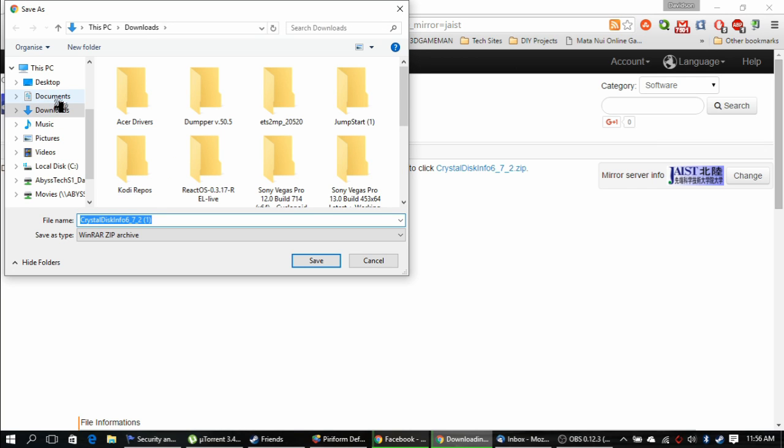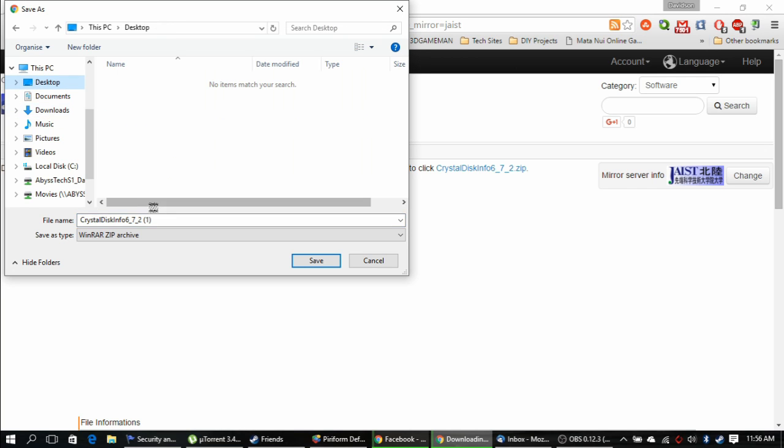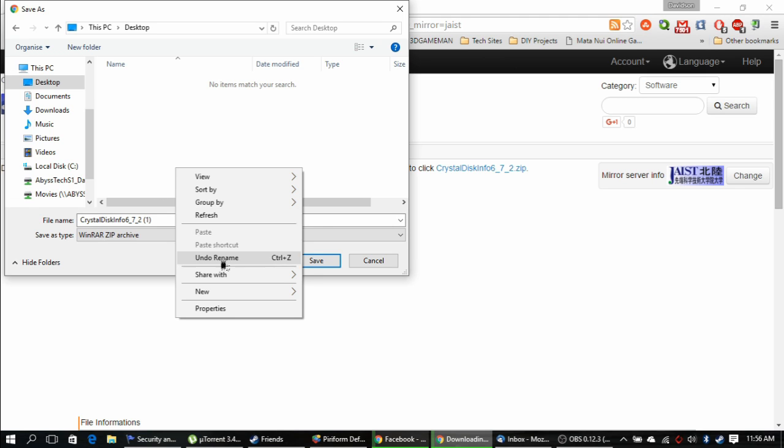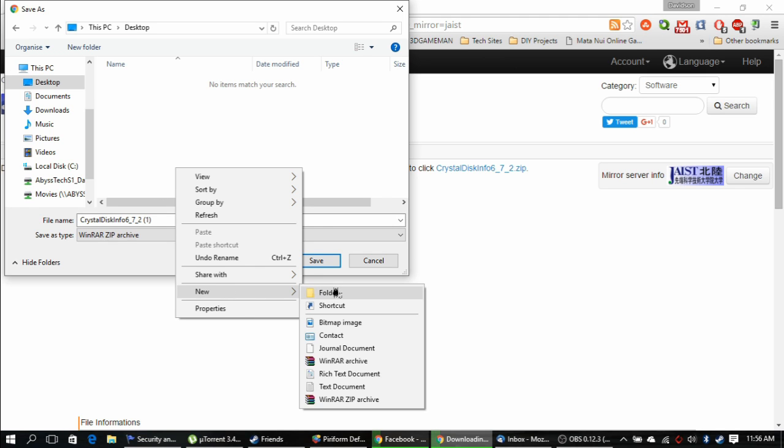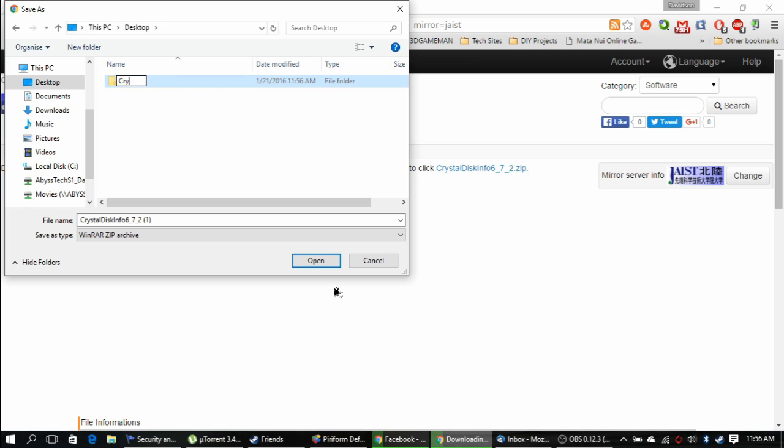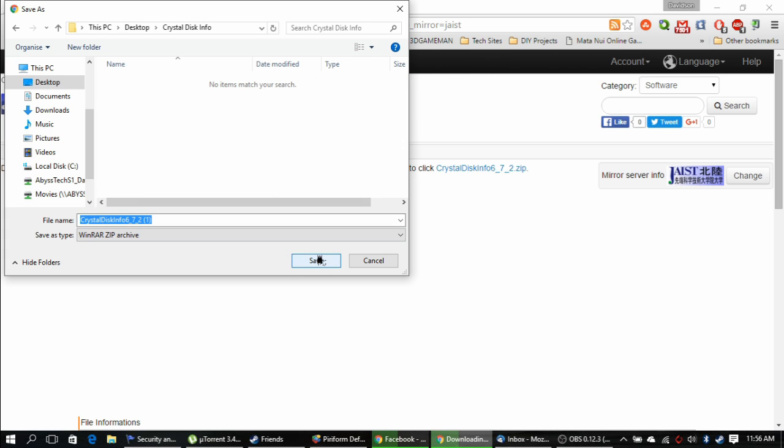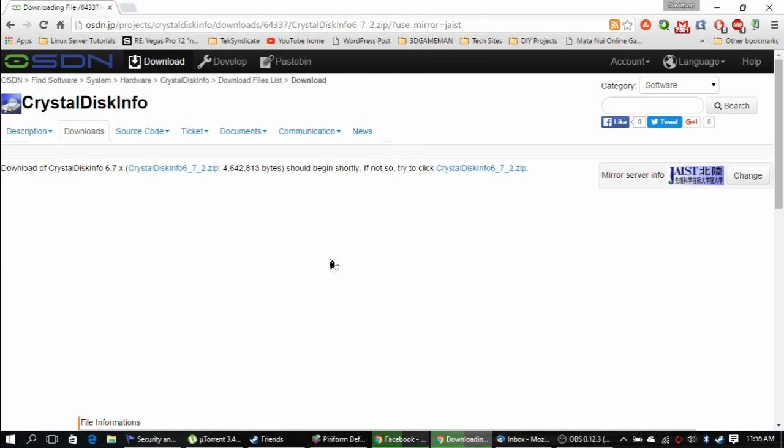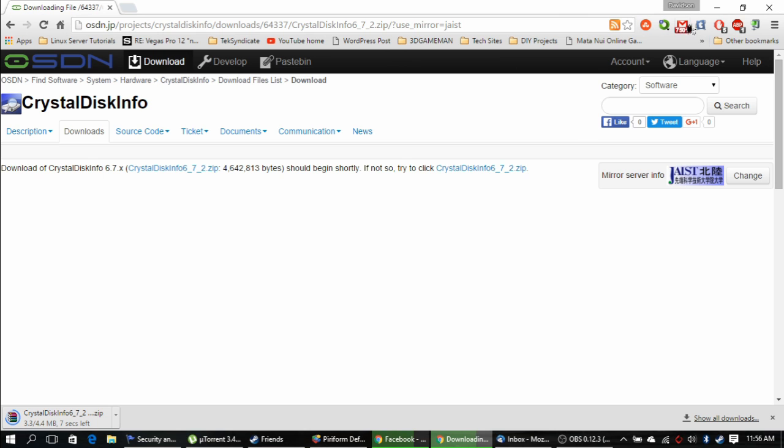Alright, let's go ahead and save this on my desktop. I'm going to make a new folder real quick, just so I have a spot to extract it later. And that file is downloaded.